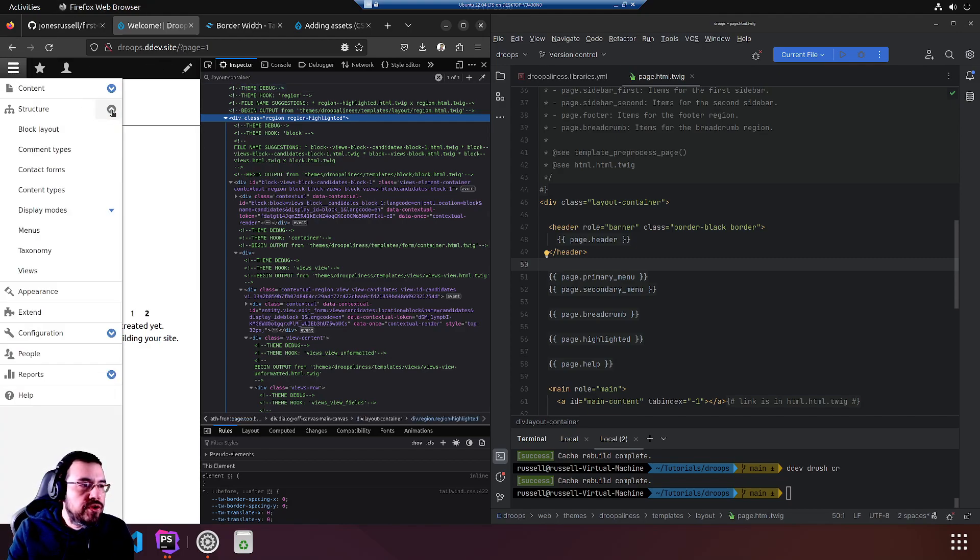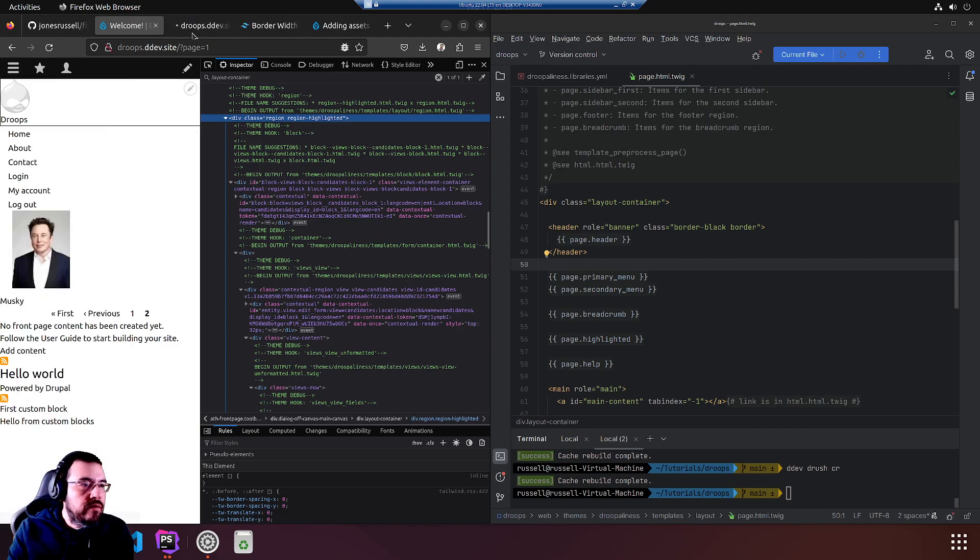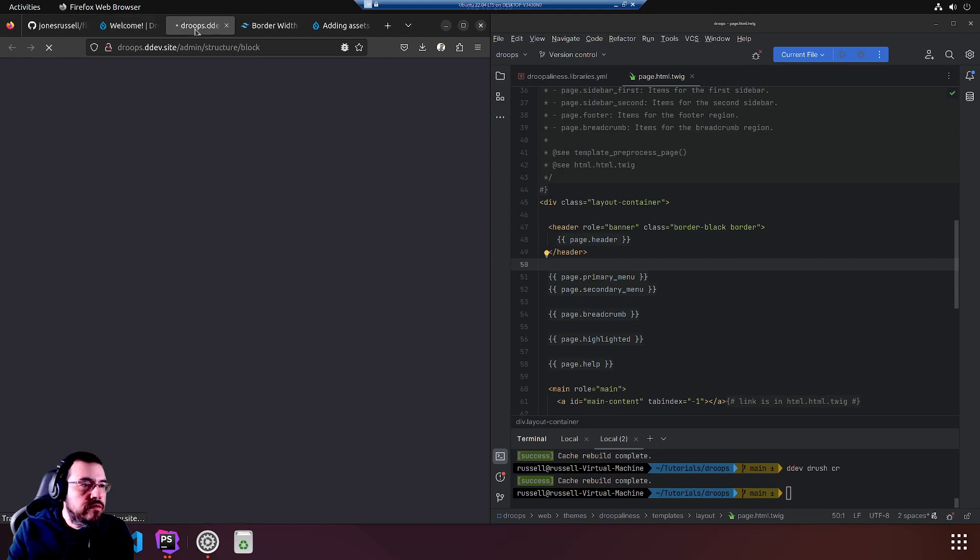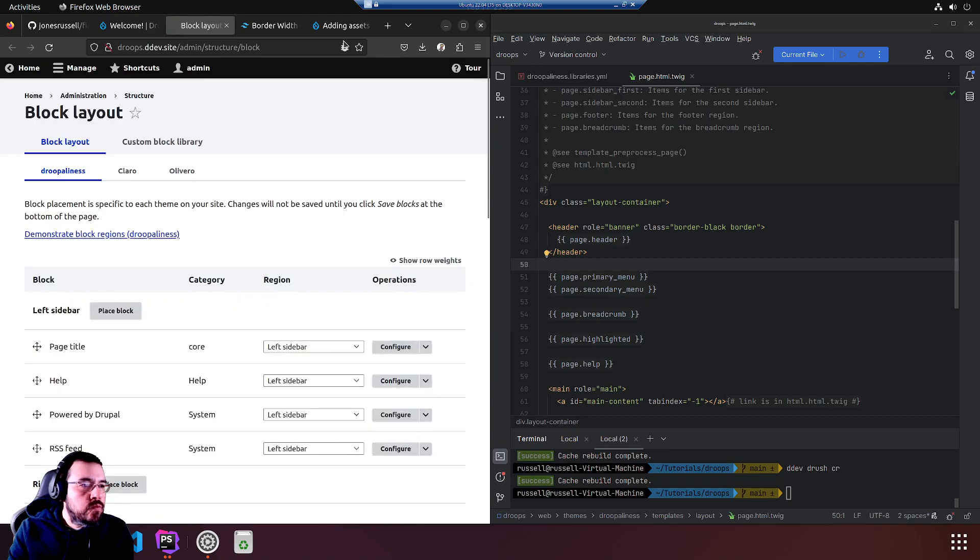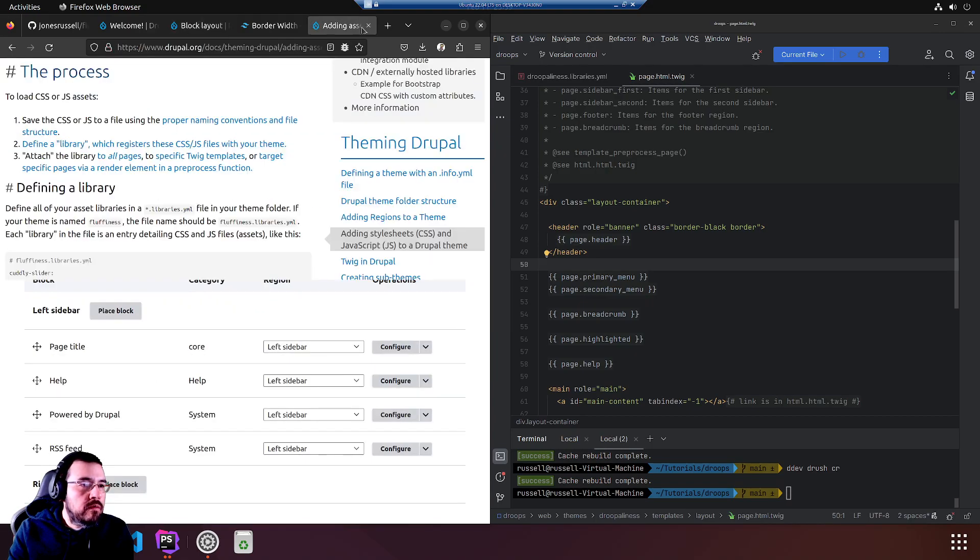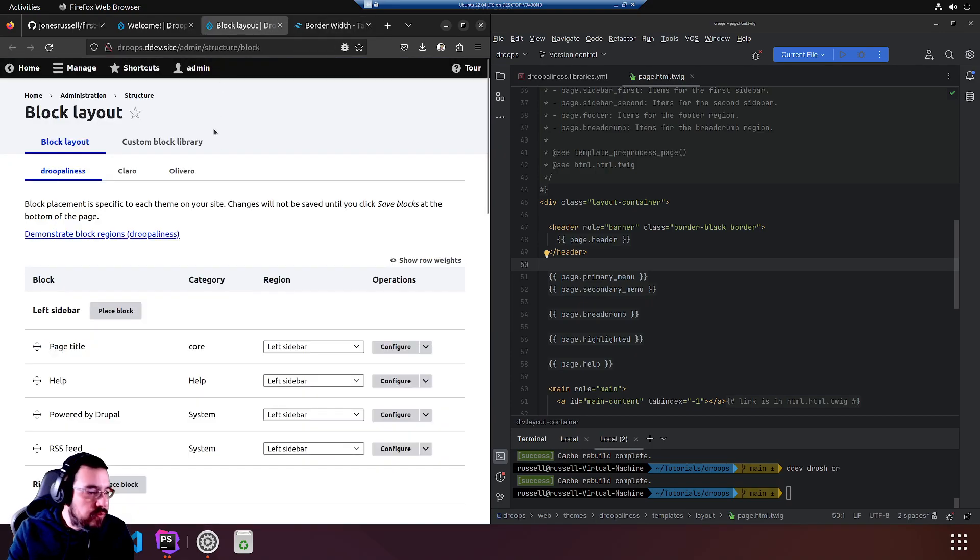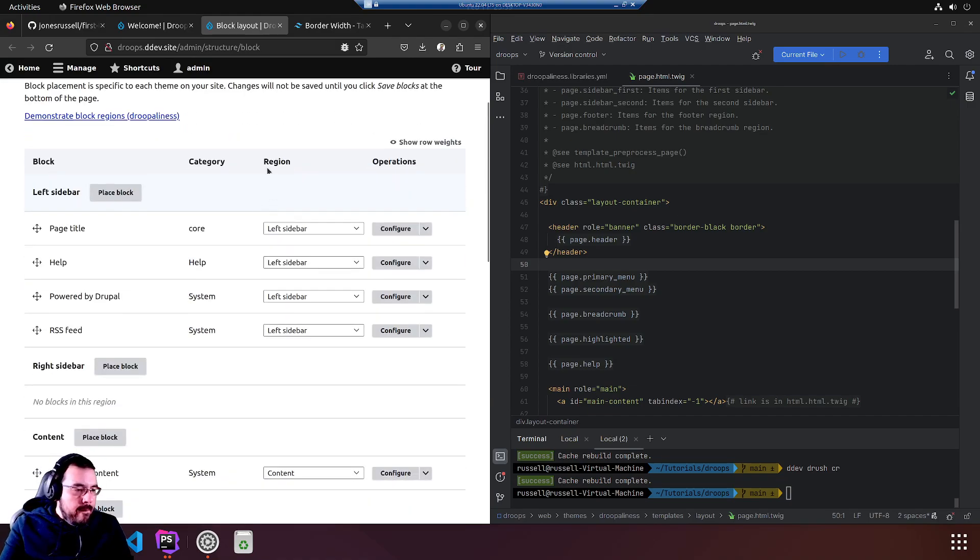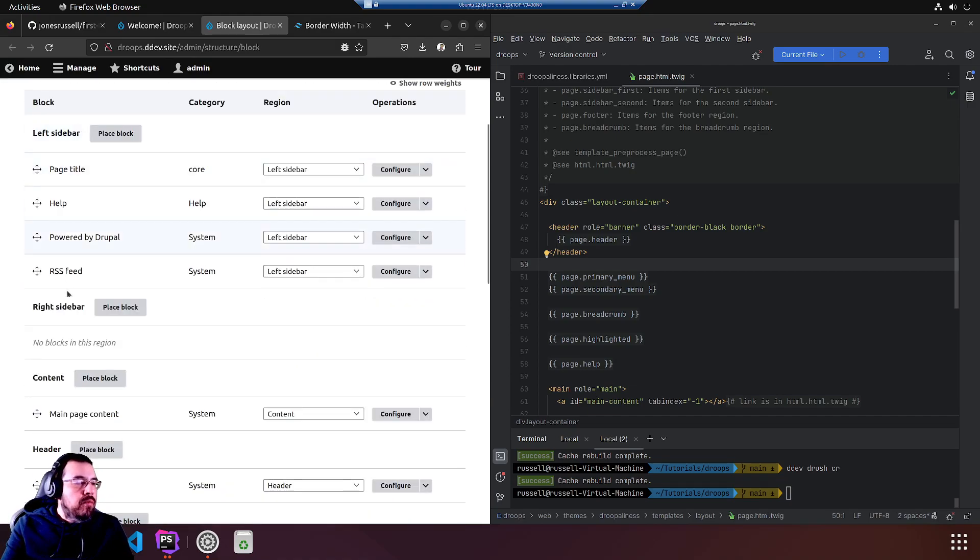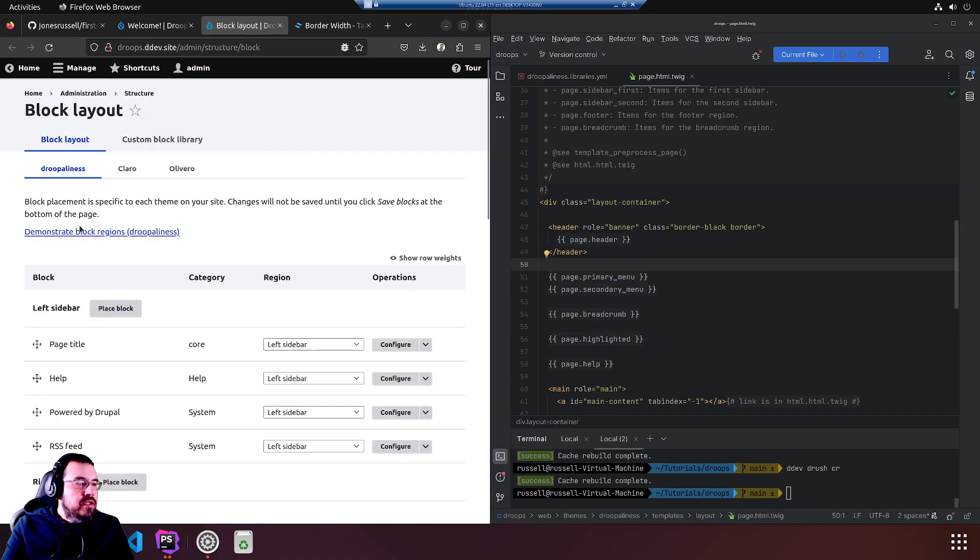Yes, we threw it in the highlighted region. If you recall, the regions can be viewed in Structure, Block Layout. Close this, clean up a bit, leave that Tailwind open.